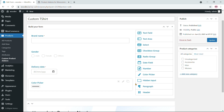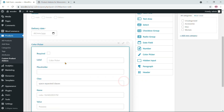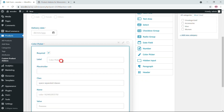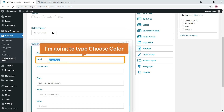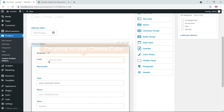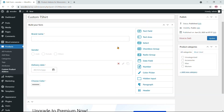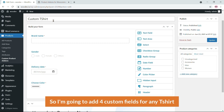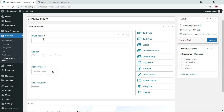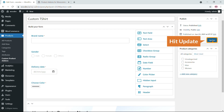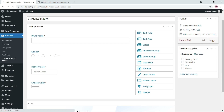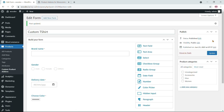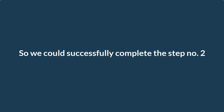Finally, since this form is for a T-shirt, I'm going to ask for the color using a color picker field. I'll name it 'Shoes Color' and click close. So I've added four custom fields for the T-shirt. Now I'll hit Update to save the form — step two is complete.